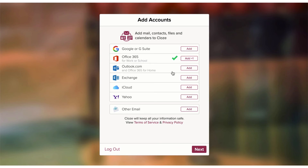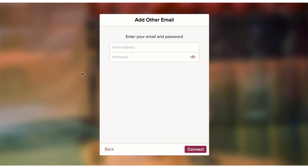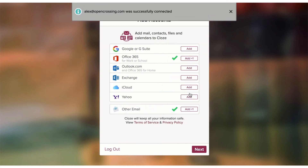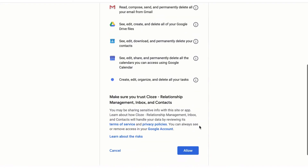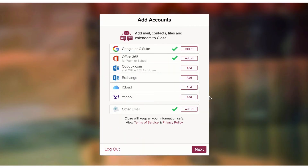Now I can go down the list and connect other accounts. I recommend connecting only the accounts that you use to communicate with your clients. For example, maybe you have a GoDaddy account — you can connect that to Close too. I'm going to tap on Add on Other Email, type in my GoDaddy email address and my password, then tap on Connect. And I've successfully connected that account as well. Now I'm going to connect a Google account to Close. So now I have a Google account, an Office 365, and a GoDaddy account all connected. You can connect multiple Google accounts or multiple Office 365 accounts if you have them.